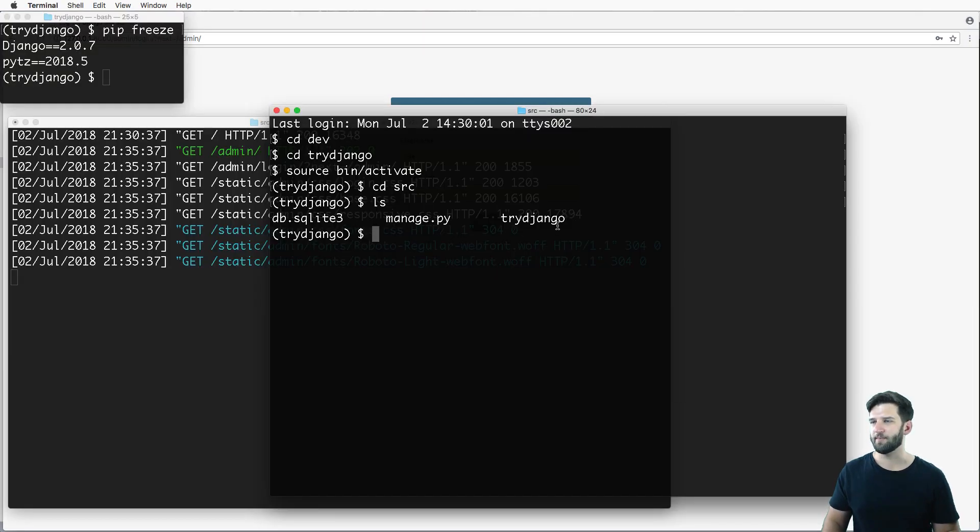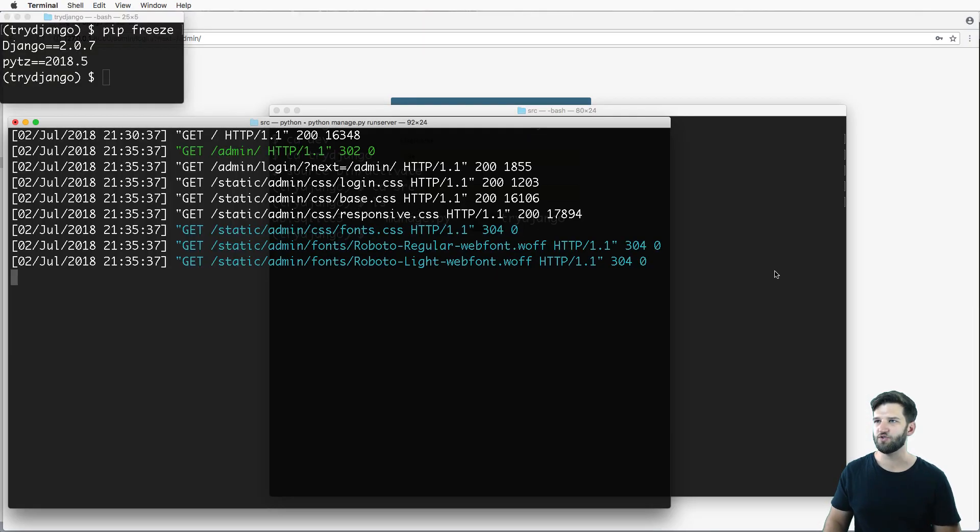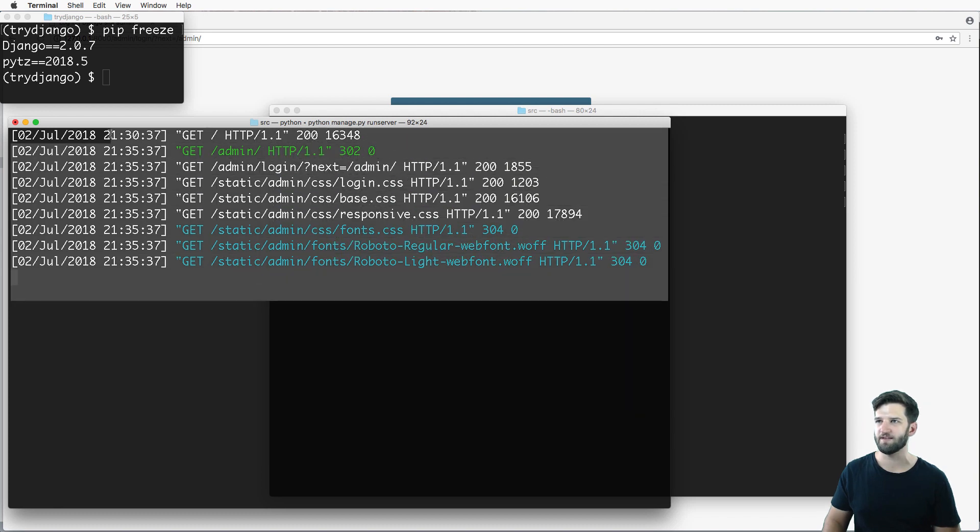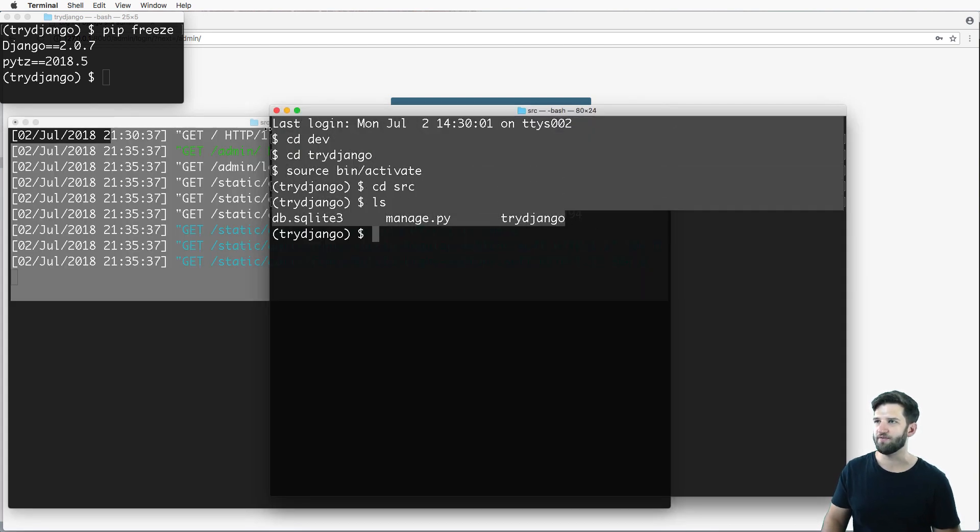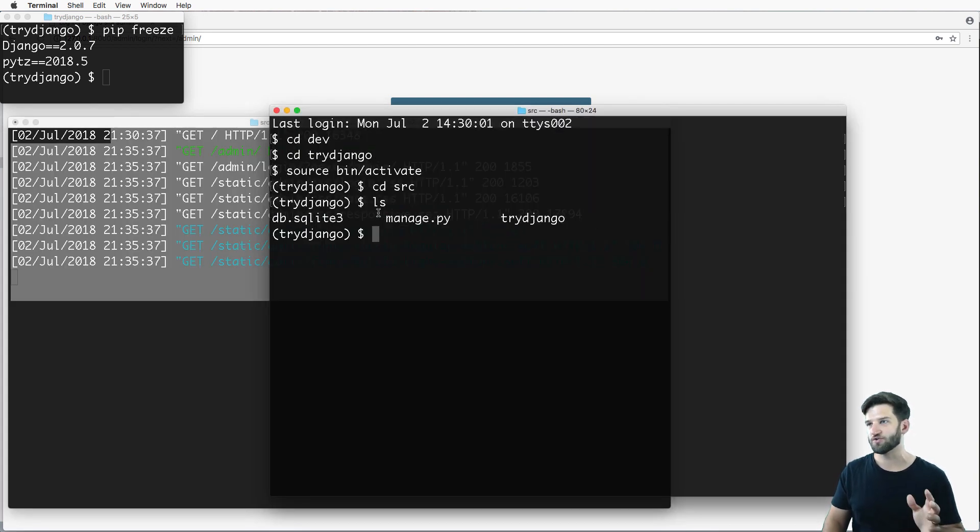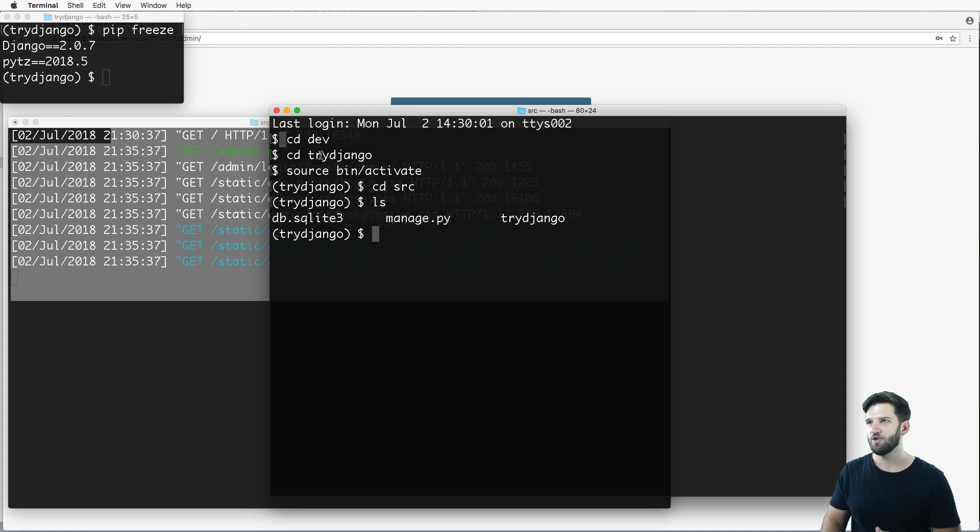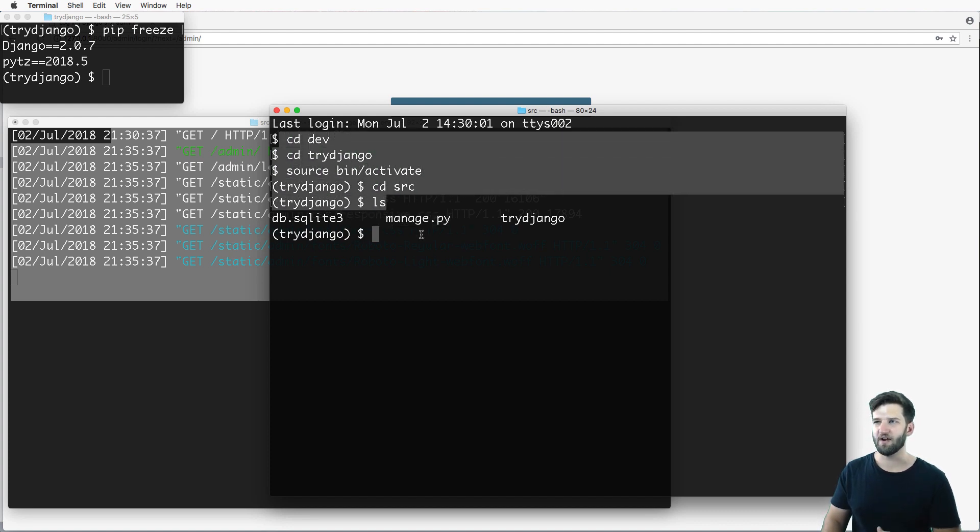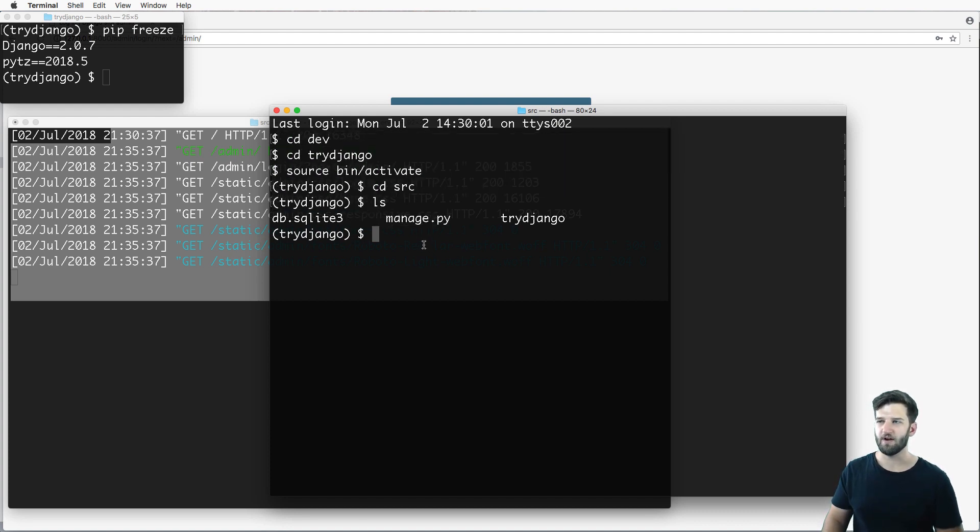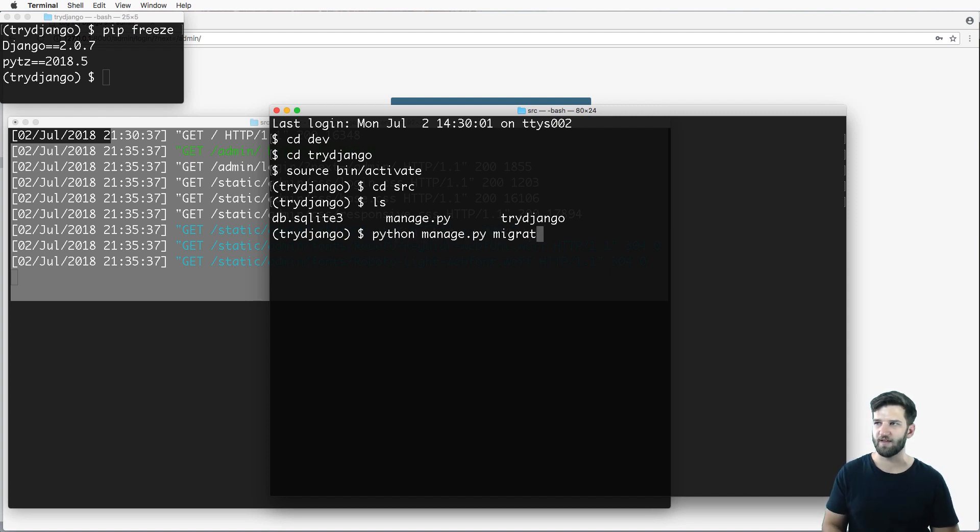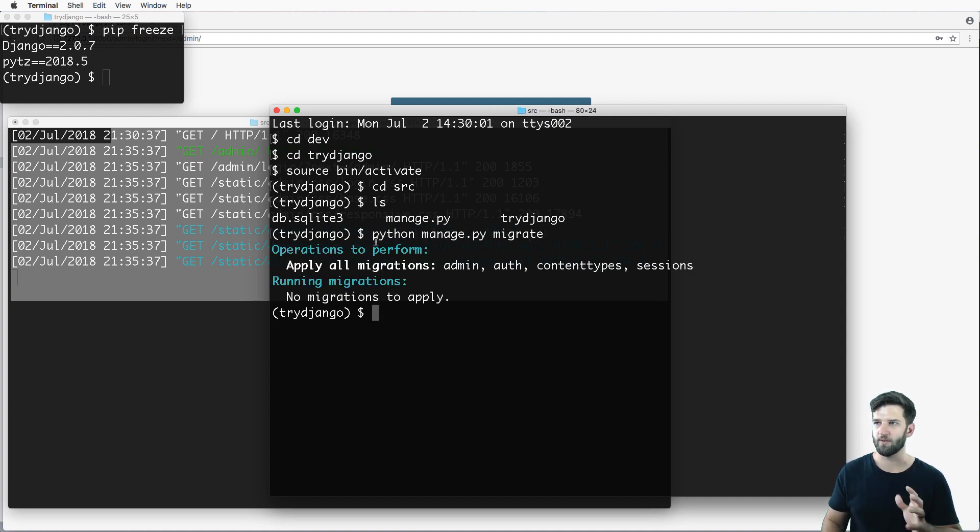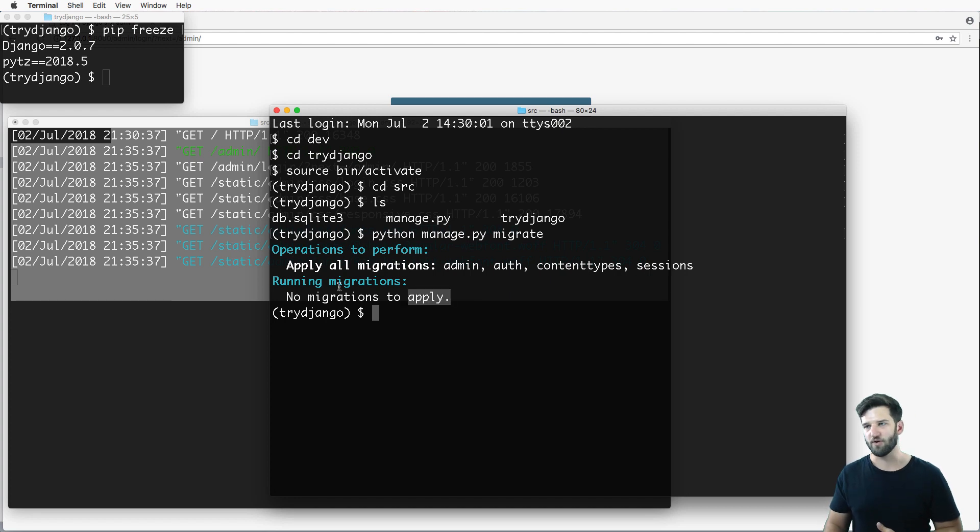Well, I'm going to go ahead and jump into my terminal. Notice that I have two terminal windows open. I have one that's running the server, and then one that's just in the root of the Django project where manage.py is. You can see how I got there. So there's a couple things that definitely need to happen.